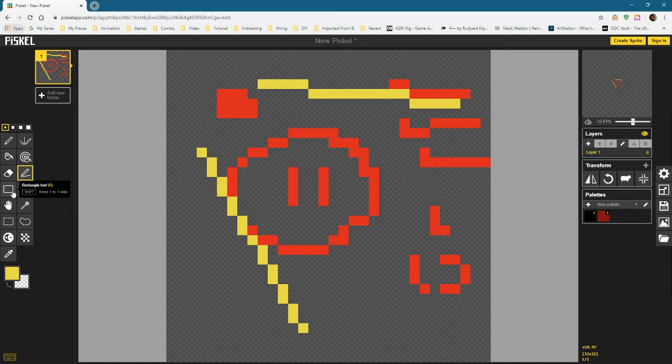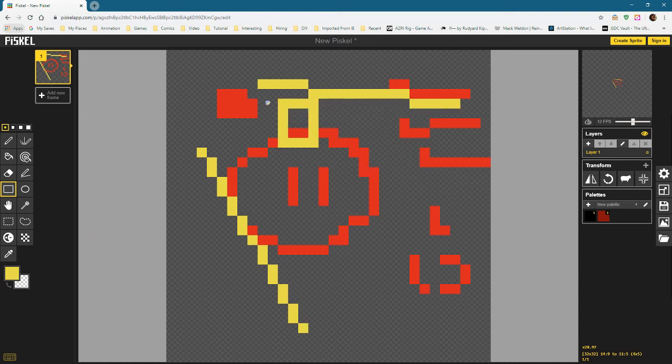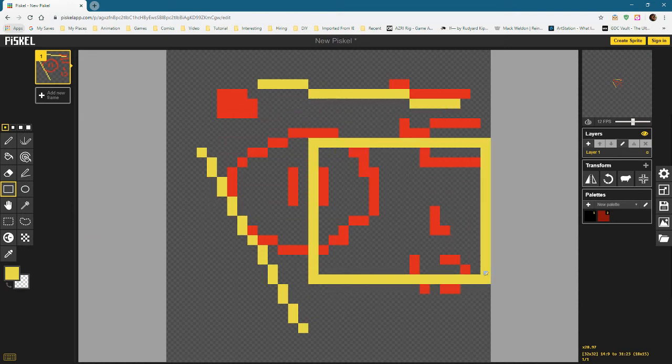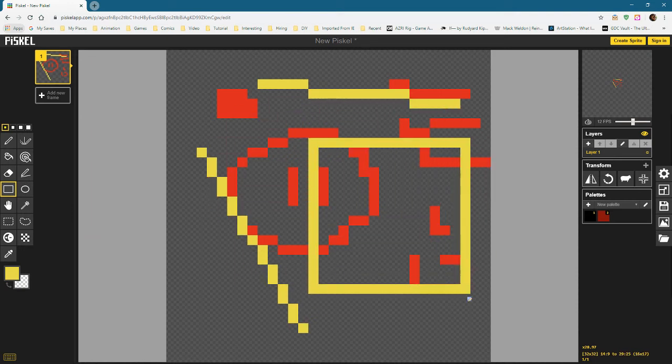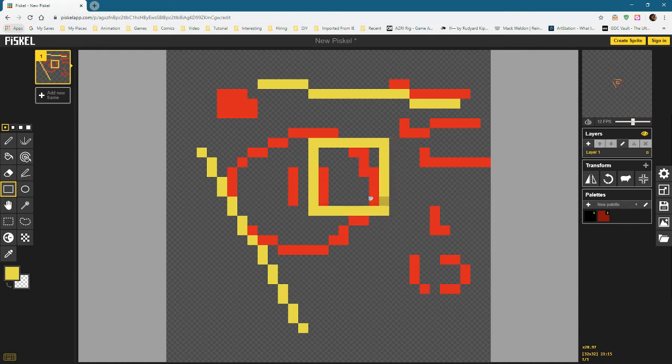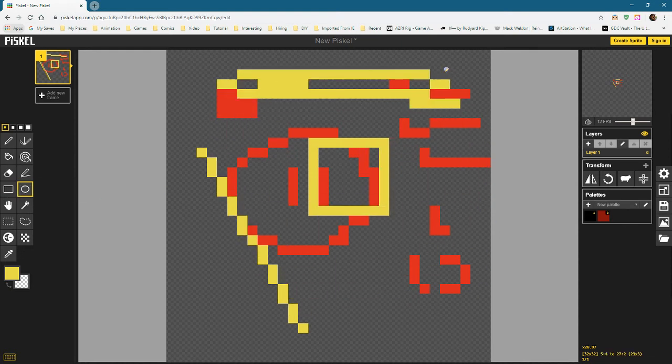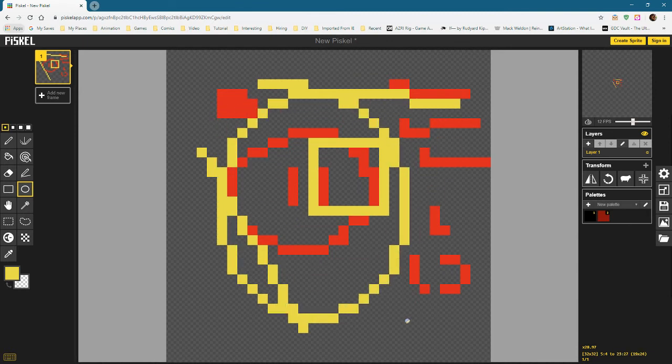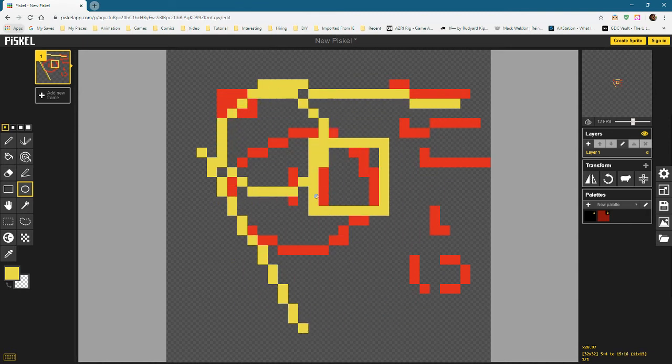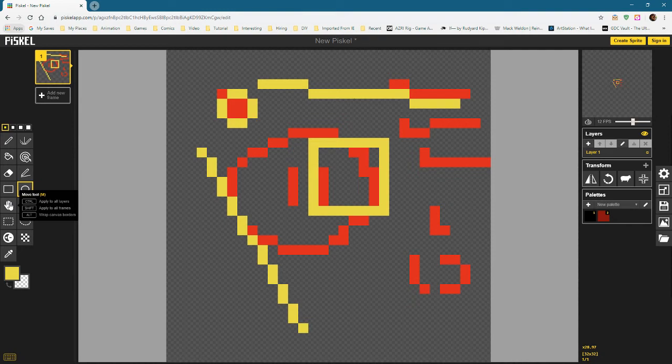We've got shape tools. So here's a rectangle. You can hold shift just like in Photoshop to keep a one to one ratio. So here's without, I can drag any shape I want. And if I hold down shift, I get a perfect square. Circle, same thing. If I click and drag, I will get an ellipse or hold shift, I will get a circle just like that.